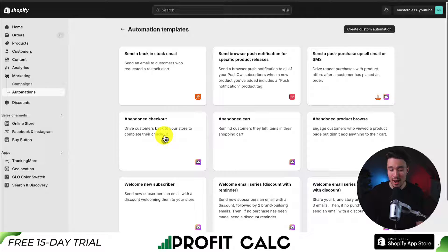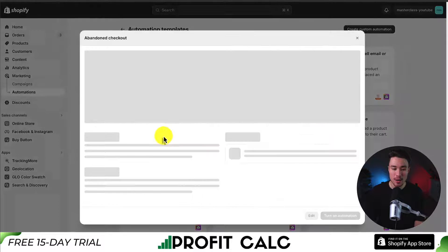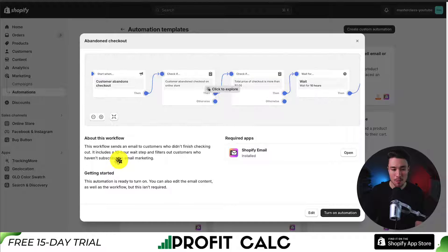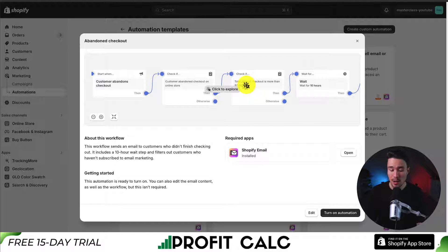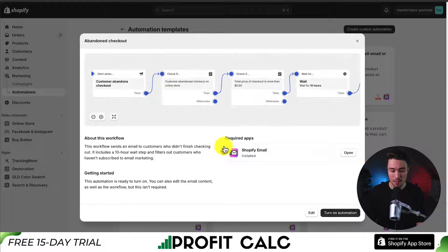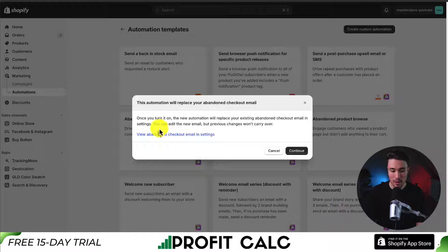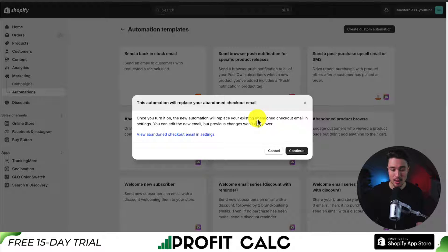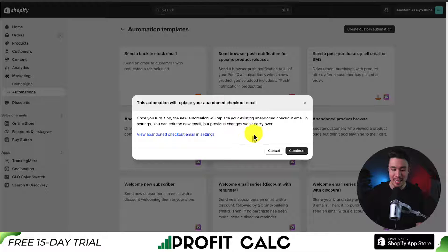If we click on the template, we can see the default flow: when a customer starts their checkout, if they abandoned it and their total price is more than $0, then wait 10 hours, and then send an email. So let's turn on this automation. It says once you turn it on, the new automation will replace your existing checkout email and settings — so this will be the default one your Shopify store sends out. I'll hit continue as I'll be editing this email as well.